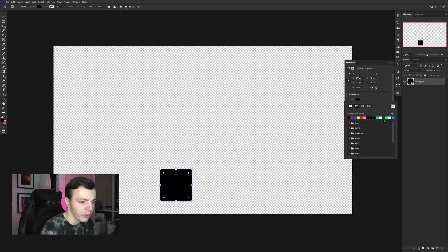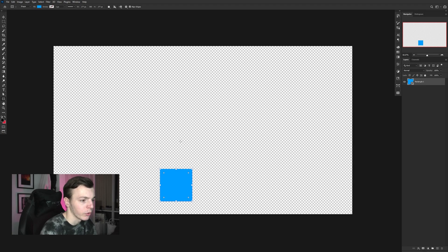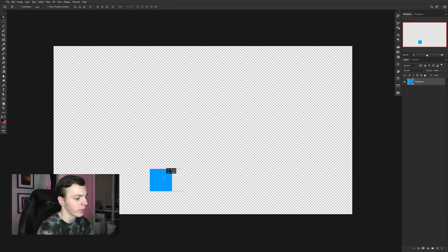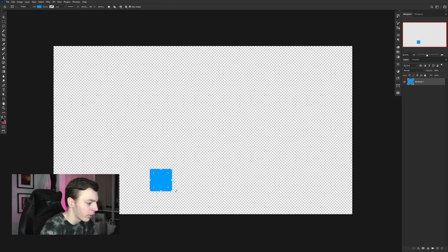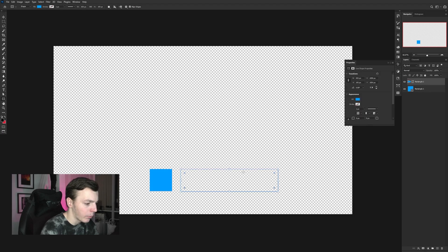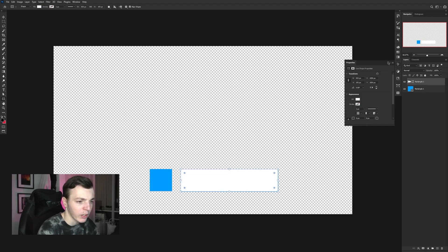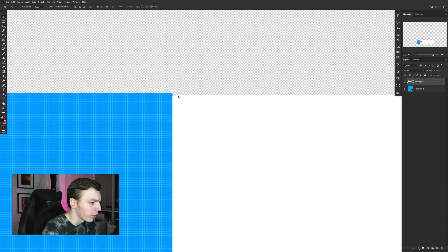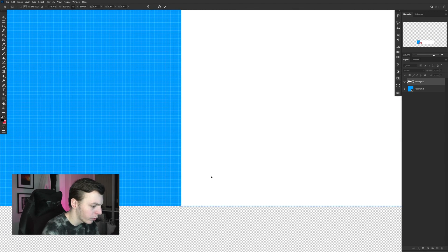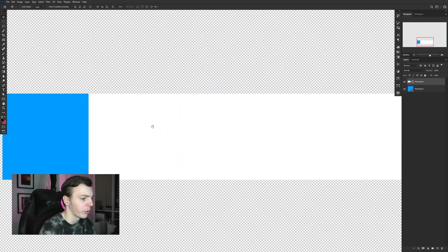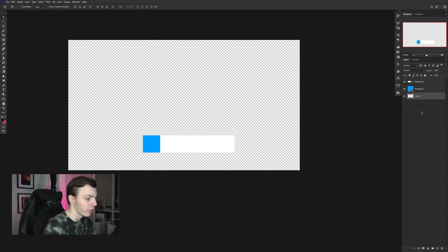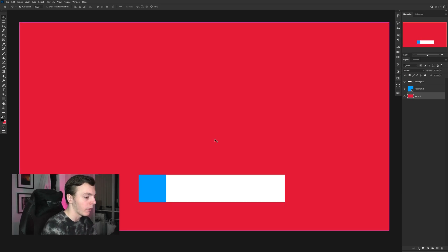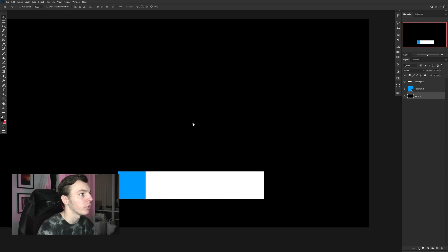Hold shift and drag to make a square, then fill it with a color — I'm going to use blue for Twitter. Make it a little smaller, then grab the rectangle tool again and make a rectangle the same height but longer. Make this one white — this is where our text will go. Make sure it's the same height and align it to the edge. You should be left with something like that. I'm going to put a black background on it so it's easier to see.